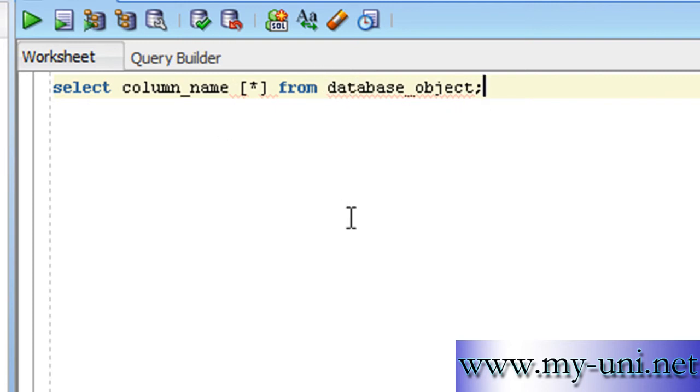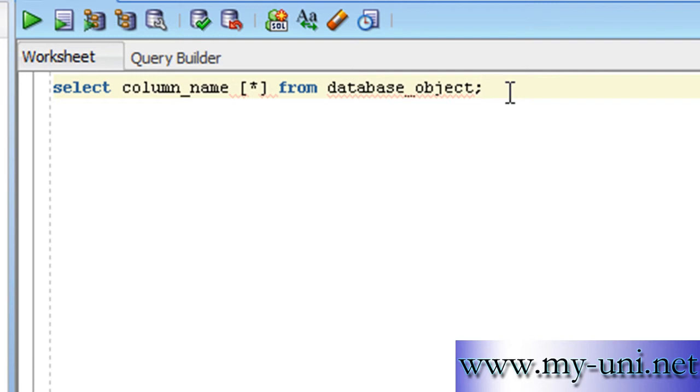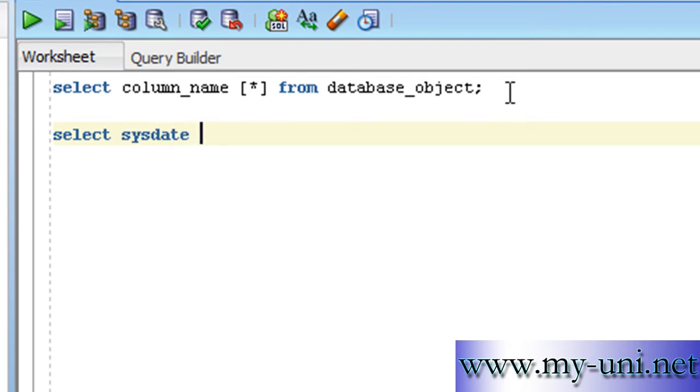So if you don't write the name of the database object, you're not going to get anything. So how do we display system's date if the date is not stored in a database object? Well, Oracle provides a simple solution to this problem by providing a table called DUAL. And the statement would be SELECT SYSDATE FROM DUAL.